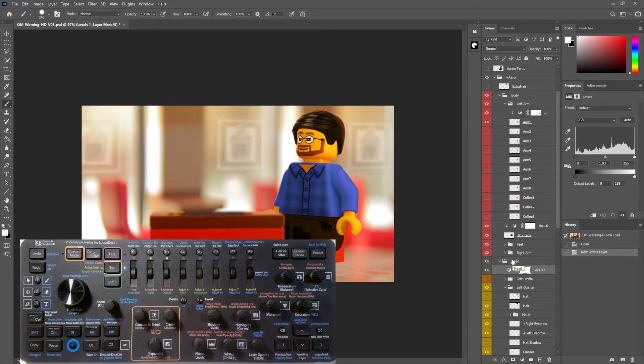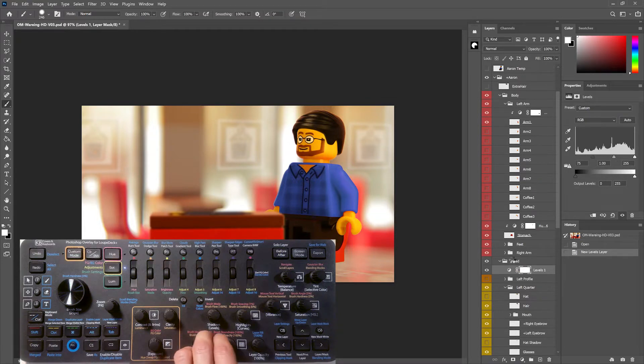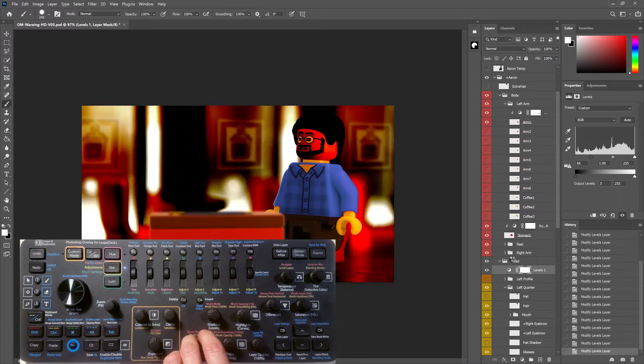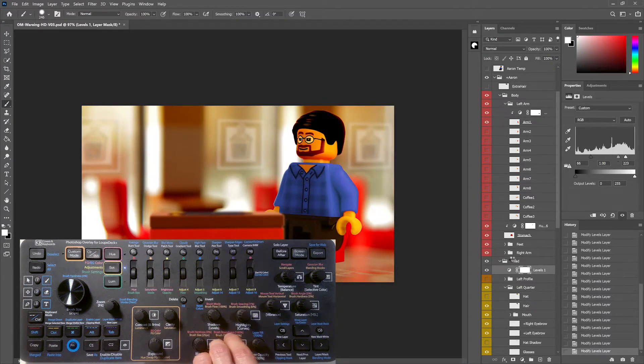The color dials each apply a different adjustment layer to the image when pressed, and then affect those adjustment layer settings when rotated. The type of adjustment layer that is added is labeled in brackets on the overlay, which is how I denote the result of pressing a control.